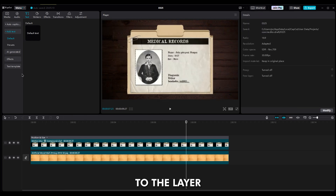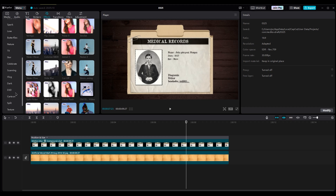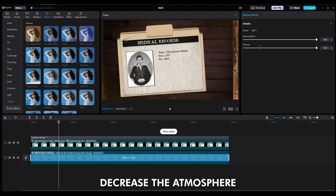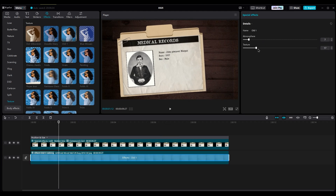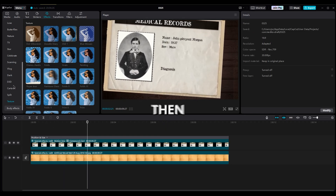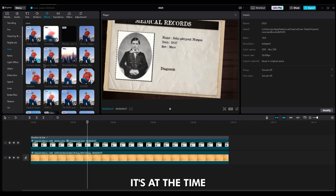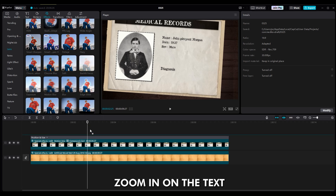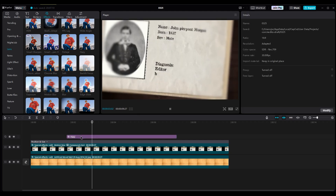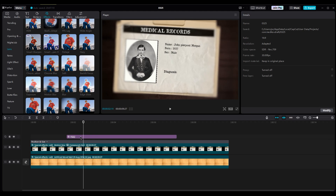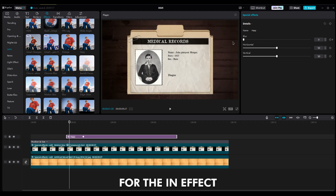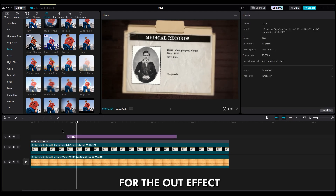Now add some effects to the layer. In the texture part, add the old one to add some noise to the background. Decrease the atmosphere to remove the orange light frame from the background. You can also use other effects, but let's keep it simple. Then add the hazy effect from the lens section and make sure it's at the time when the camera zooms in on the text. Create keyframes for blur, going from 0 to 50 for the in effect, and from 50 to 0 for the out effect.